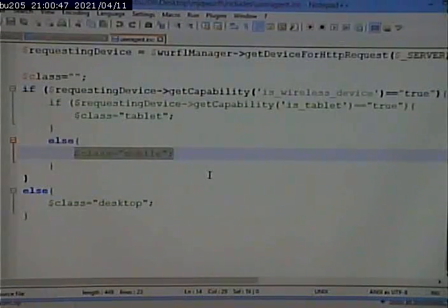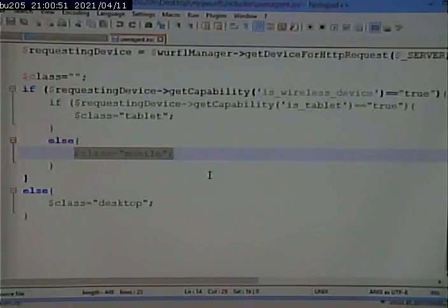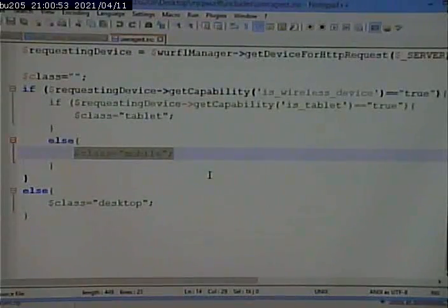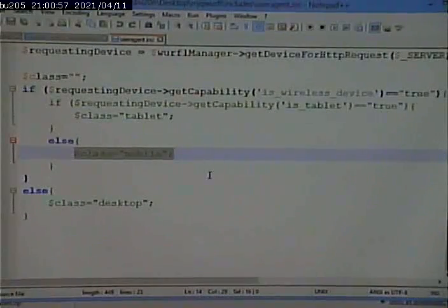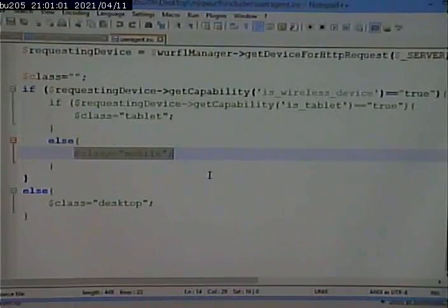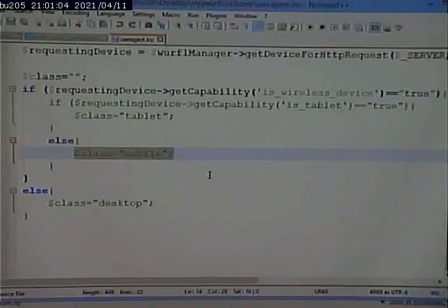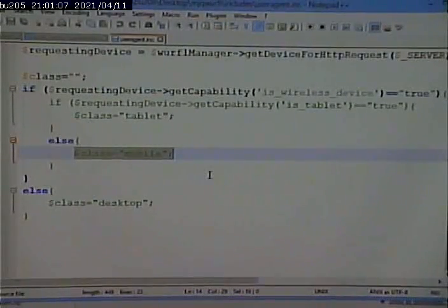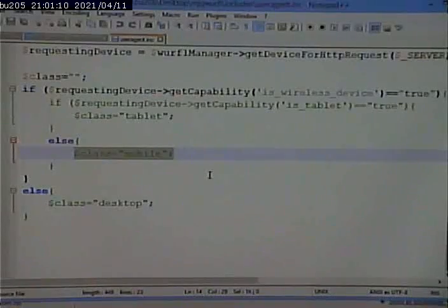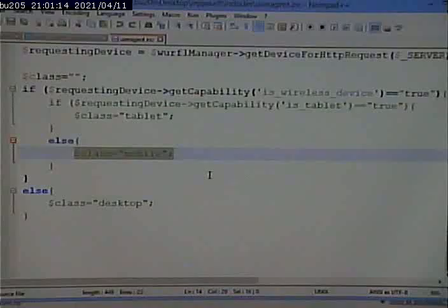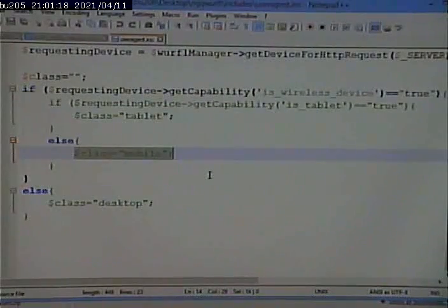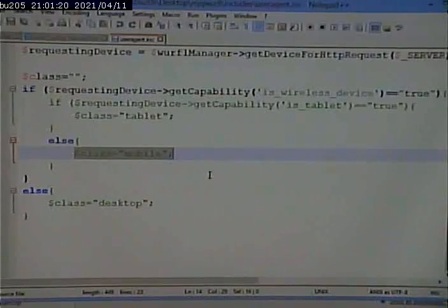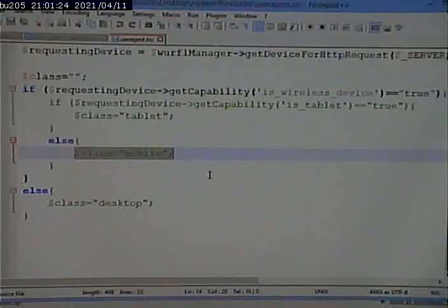If we look on page 196, they have a different set of if statements. And they come up with five classes instead of the three that I have. Their five classes are desktop, unsupported, which means probably all bets are off. It's probably some ancient kind of phone.